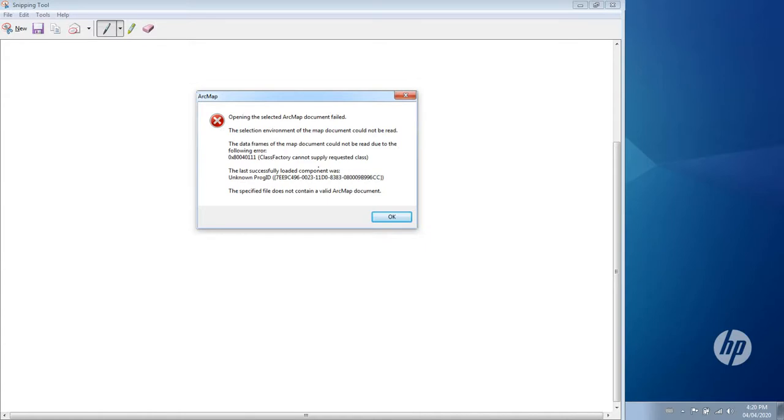A couple of weeks ago I had an error like this on opening an ArcMap document, one that I'd worked with the day before. Everything was fine. It was a new file, it was working well, but I did get this error message saying it could not be opened. What I wanted to use was the MXD Doctor as I had used it in the past. I just wanted to show you that today.